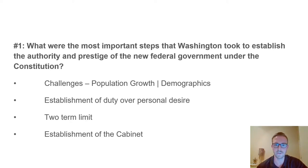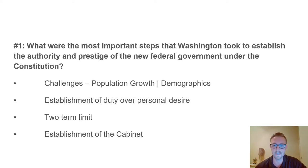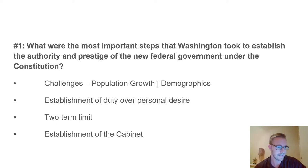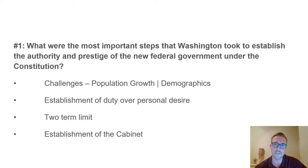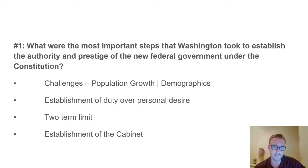The first discussion question over Chapter 10 is: what were the most important steps that Washington took to establish the authority and prestige of the new federal government under the Constitution? In 1789, it was clear that Washington would be the president. During the Constitutional Convention, many delegates argued the office of the president should be designed with Washington in mind. Washington was unanimously elected by the Electoral College in 1789 and took the oath of office on April 30th, 1789.